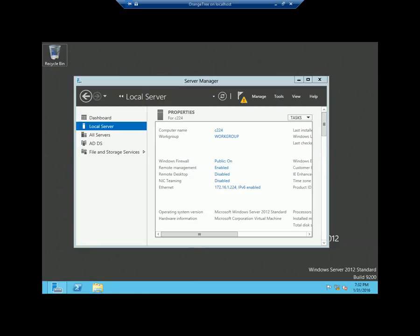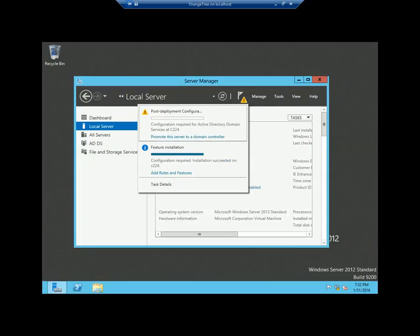To speed up the process, I already installed the role which is Active Directory Domain Services. When you click the notification area, you will see the option 'promote this server to a domain controller.' For those who do not know how to install the Active Directory Domain Services role, please check my previous video. So click the 'promote this server to a domain controller' option.